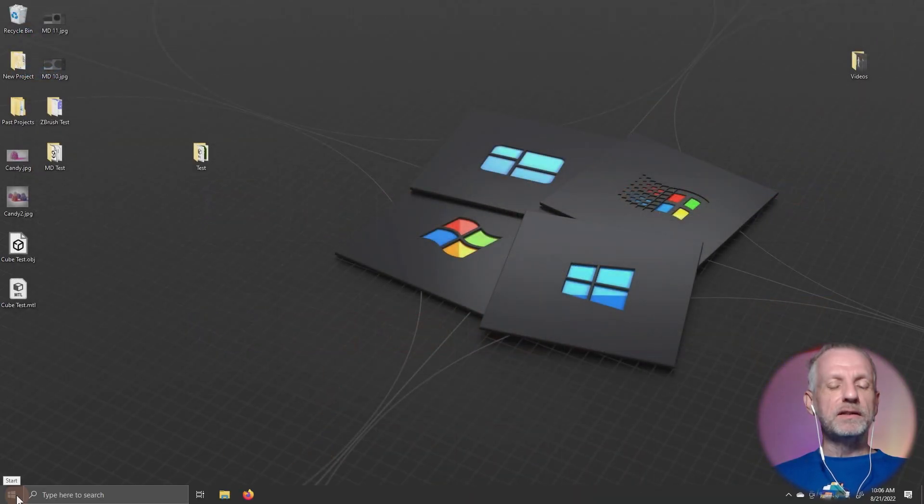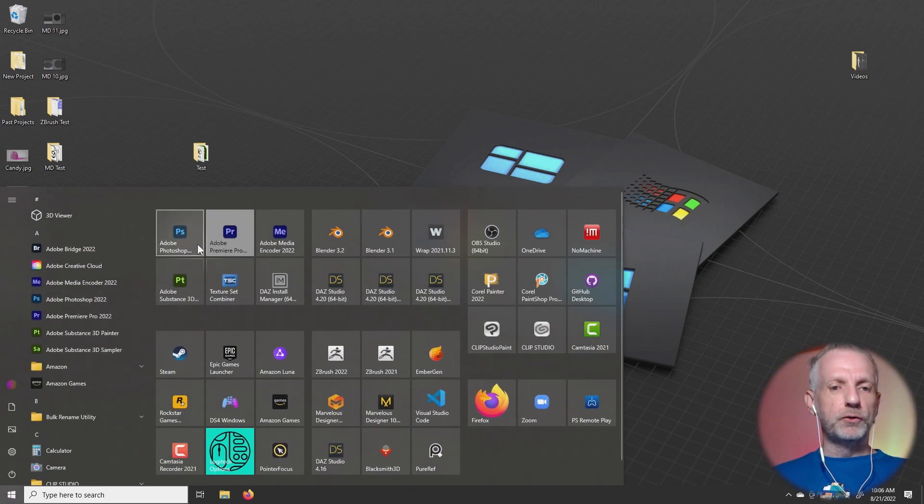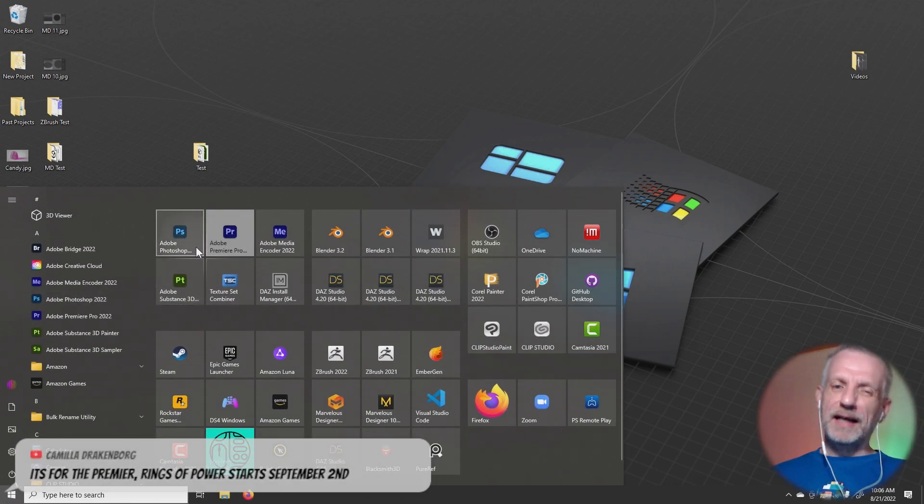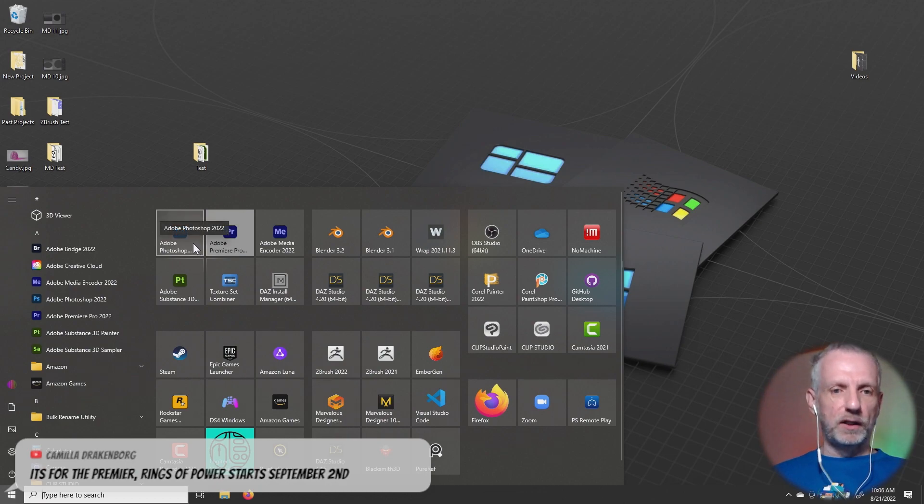You can give it an option during startup and just tell it, don't load the splash screen. It has consequences. So let me show you where that is.